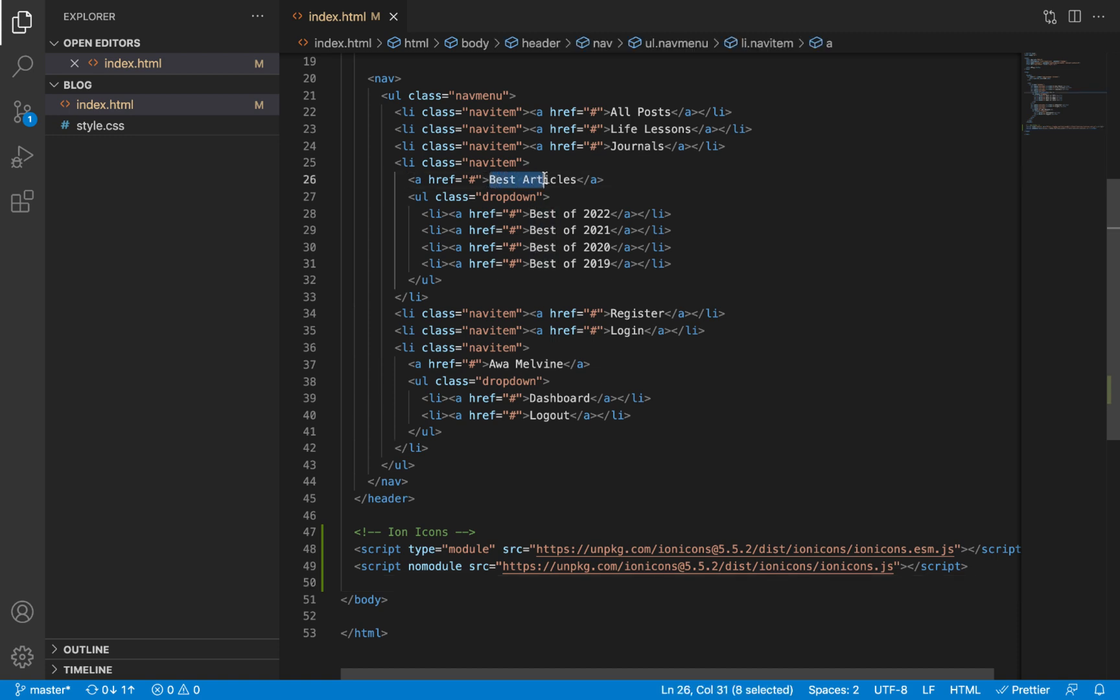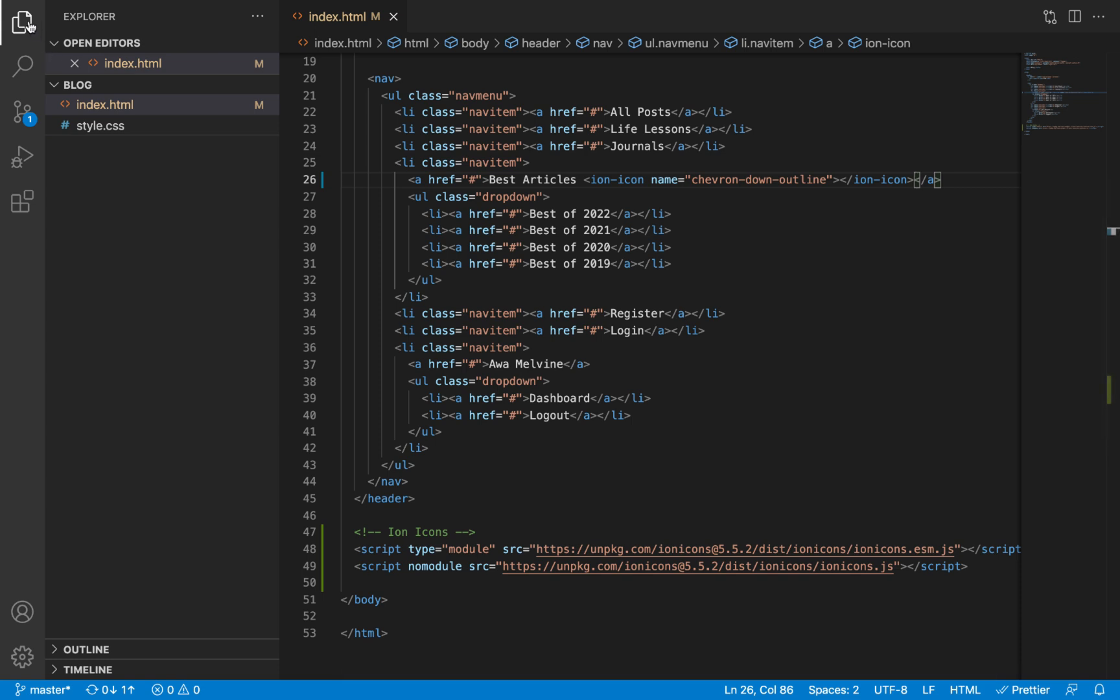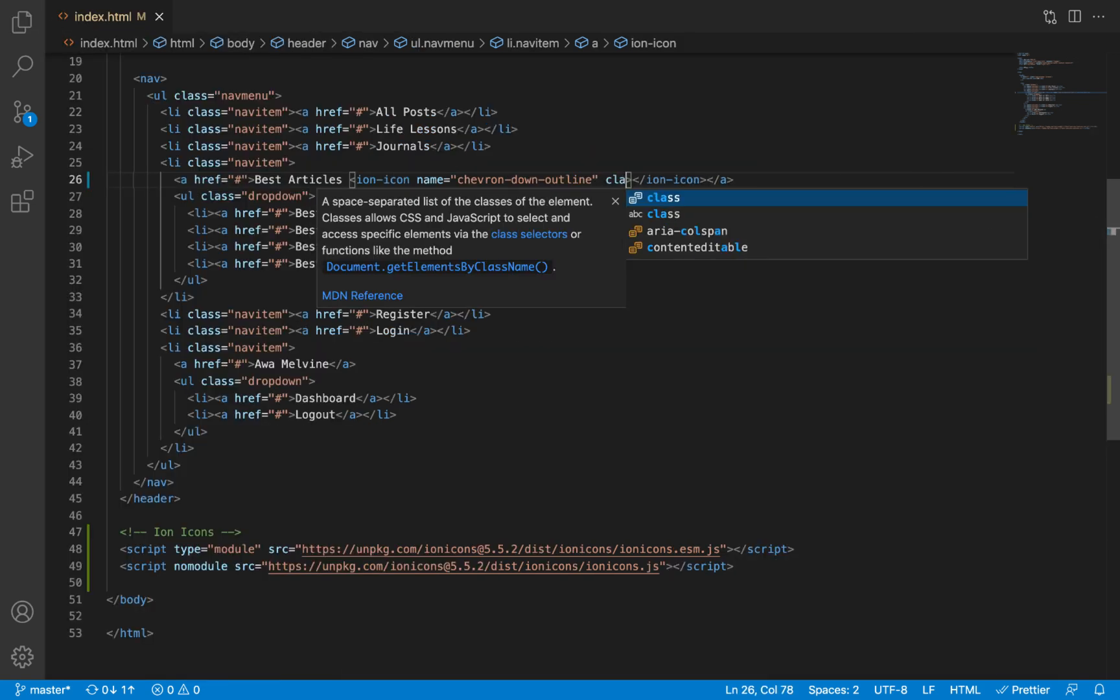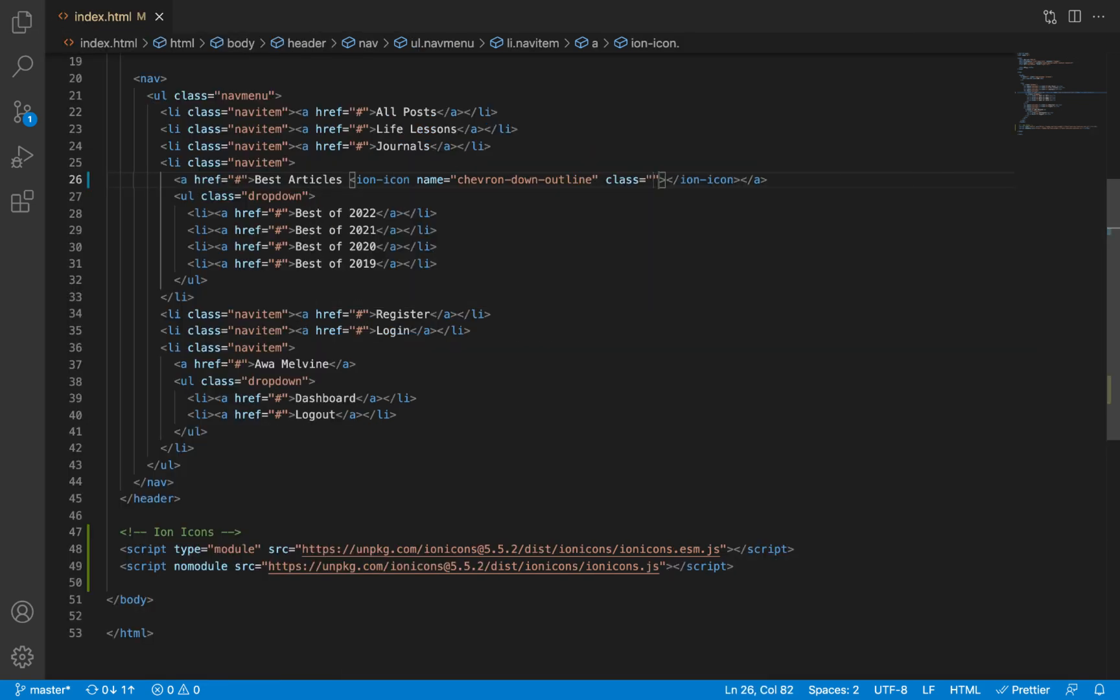We want it to appear against the Best Articles item because that item has a dropdown, so we will paste the code here. One addition I want to make is to add a CSS class here called nav-icon. We are going to define this CSS very soon.